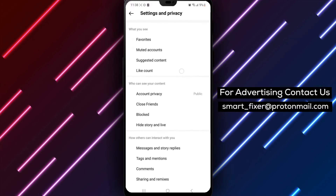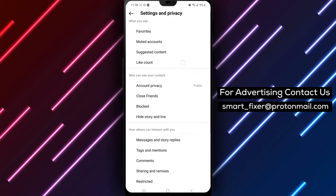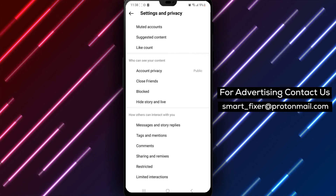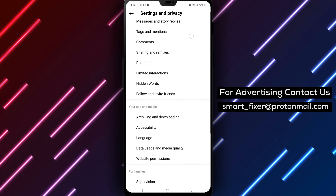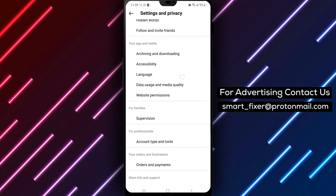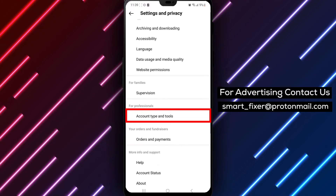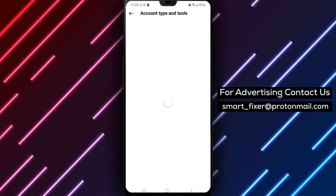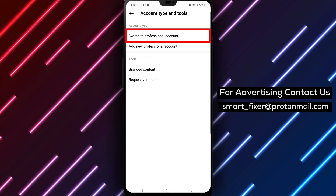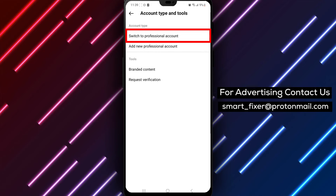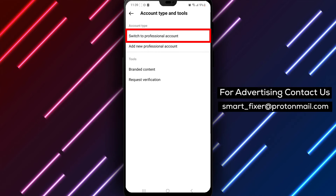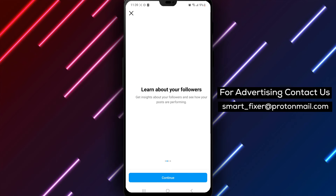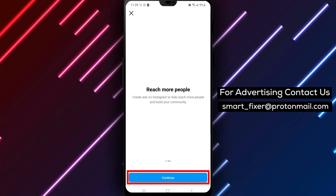Step 5. Tap on Switch to Professional Account. You may need to tap on Continue multiple times to proceed. Step 6. Now you'll be prompted to select the option that best describes you. Choose the appropriate category and tap on Done to continue.